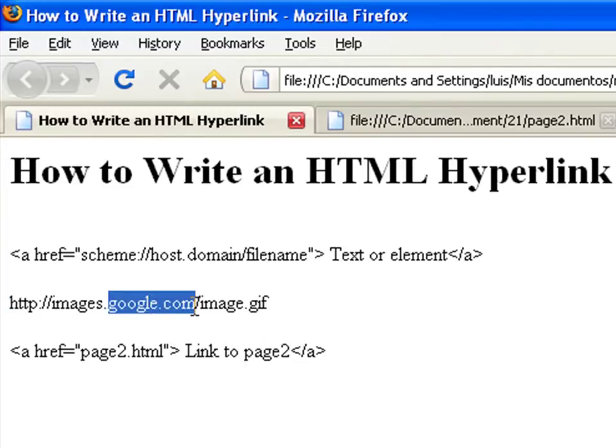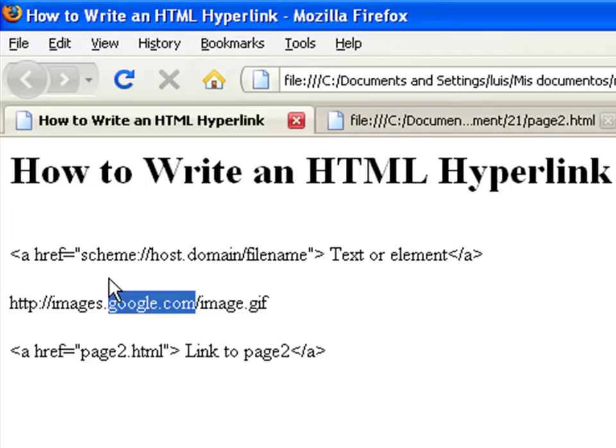The domain refers to the top level address of a site, for example, yahoo.com or google.com.